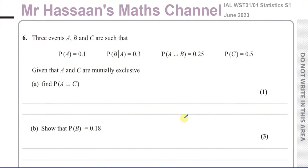Welcome back. This is Mr. Hassan's Maths Channel. I'm now answering question number six from the June 2023 Statistics S1 International A-Level EdExcel paper. This question is all about probability.